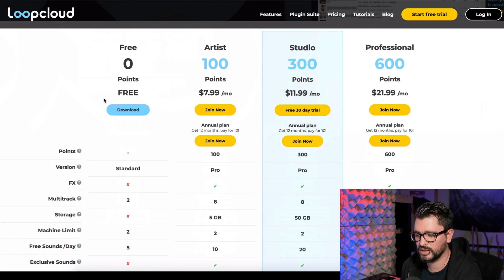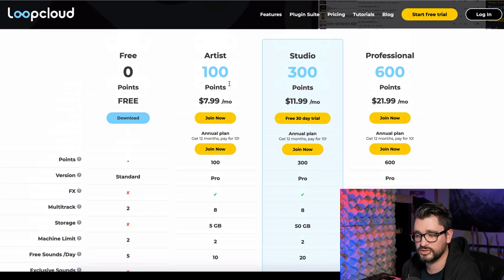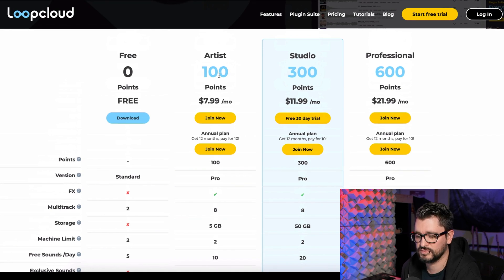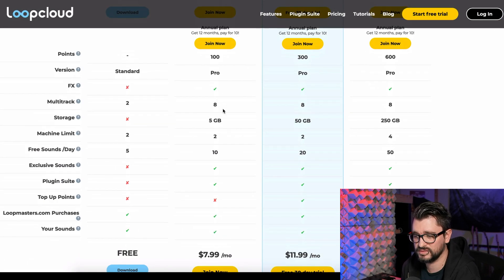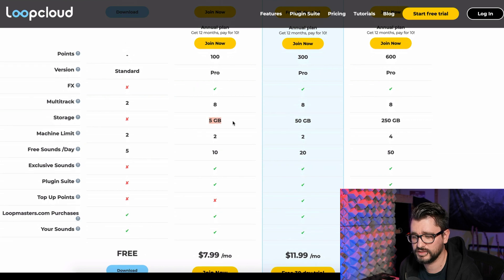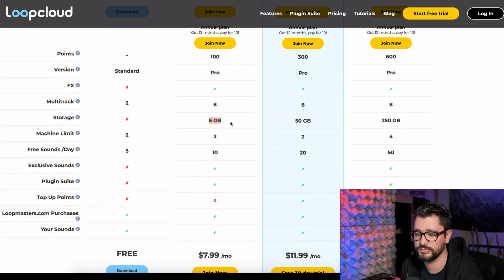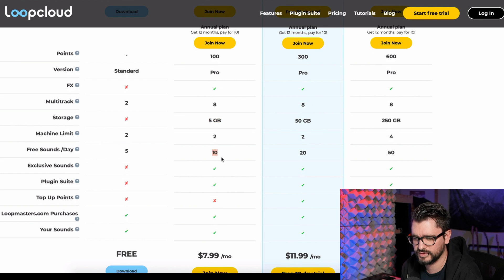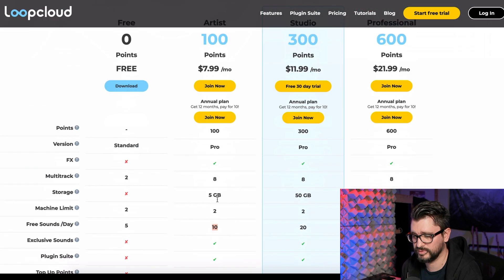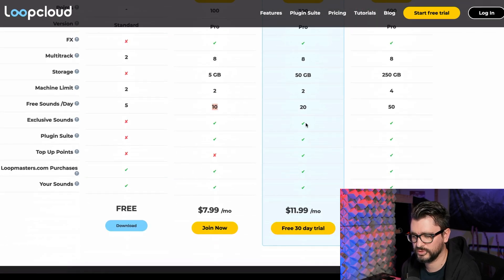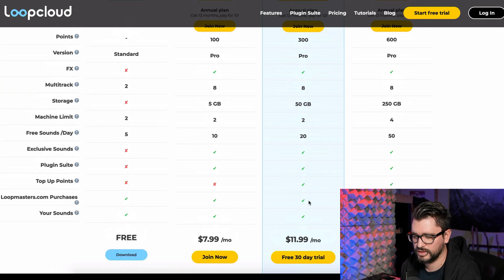Let's look at the website. There are different plans: at $8 a month you get 100 points to use buying premium sounds — most sounds cost one or two points. You also get effects, eight built-in tracks (meaning you could basically make a song without a DAW), five gigs of online storage to back up samples accessible on any computer with Loop Cloud, 10 free sounds a day, a larger starting library, and the plugin suite. Pay a little more and you get even more online storage and more free sounds per day.